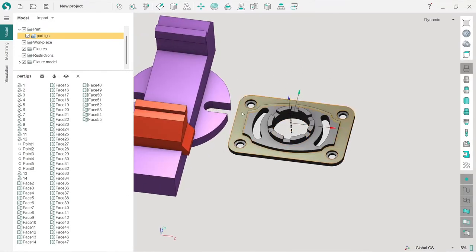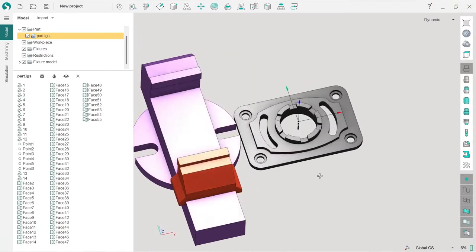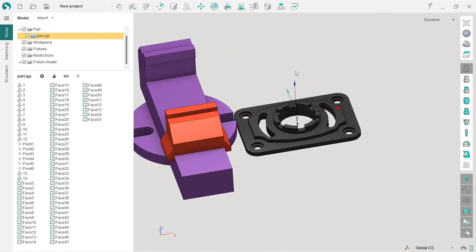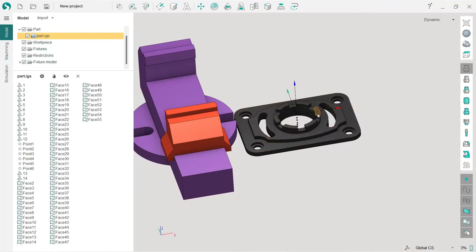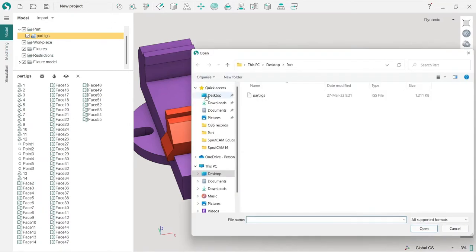I'll tell you why it happens—because the model was in centimeters, now it's in millimeters, so it's 10 times. We need to scale it a little bit. No problem, so the model is imported.